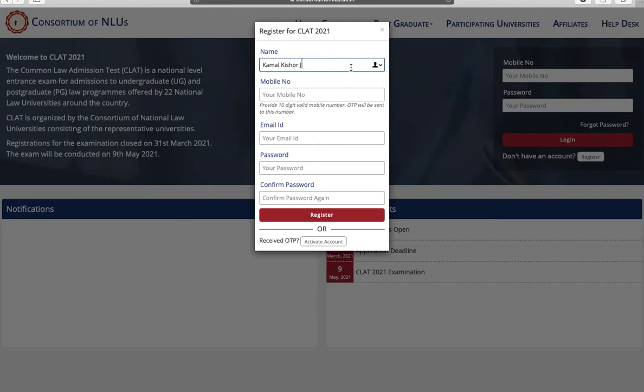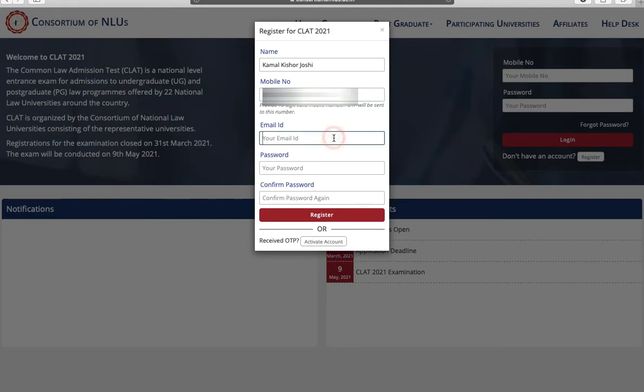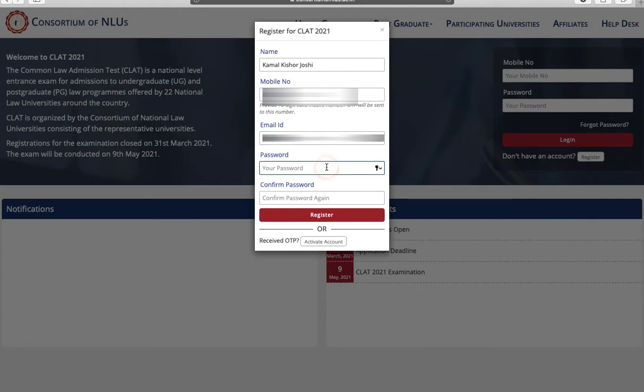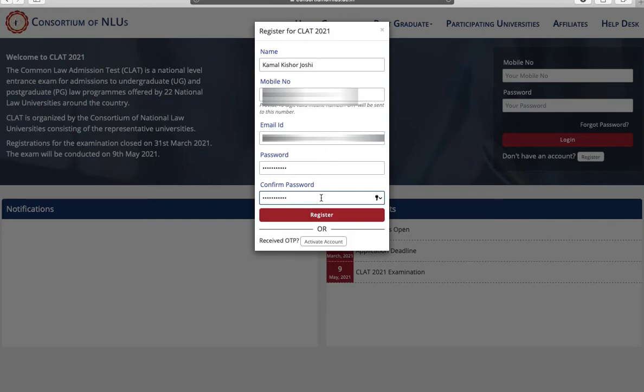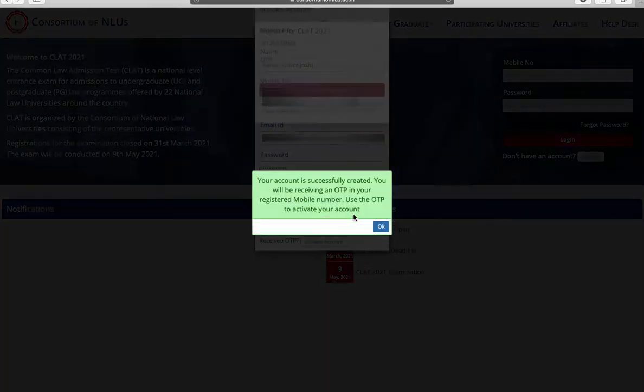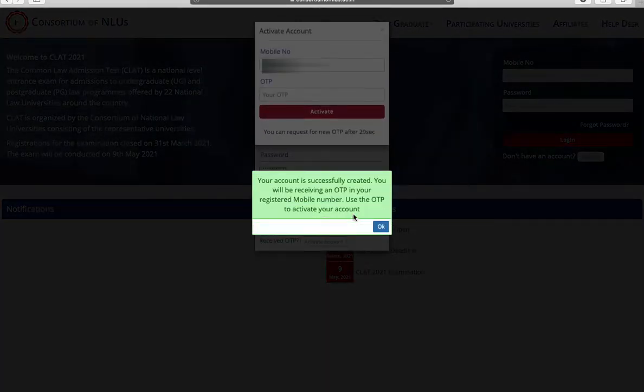Next you have to enter your mobile number. Your mobile number must be valid and a 10 digit mobile number. Then enter your email ID. Next you have to enter your password, then confirm your password and then click on register.